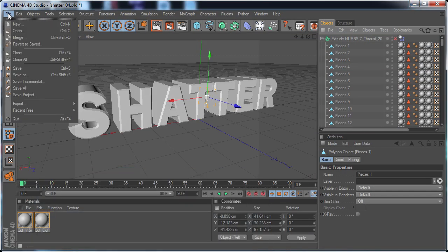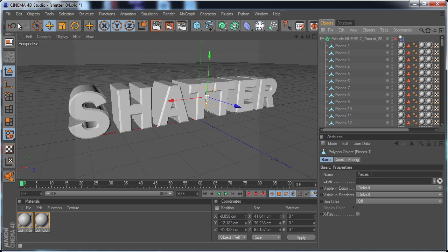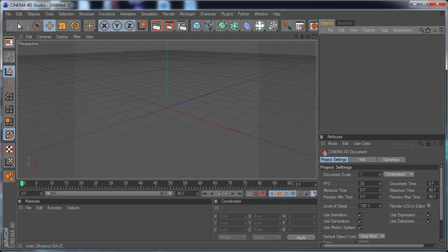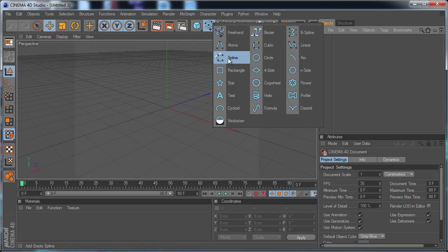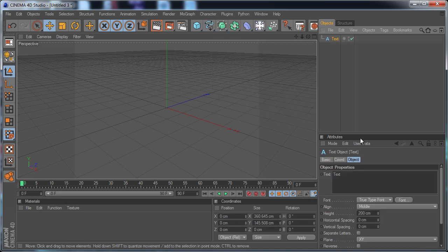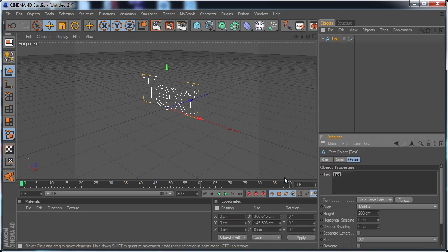So I'm going to go ahead and make a new project, File, New. And I'm going to go ahead and make some text. I'm going to rename this to Shatter.